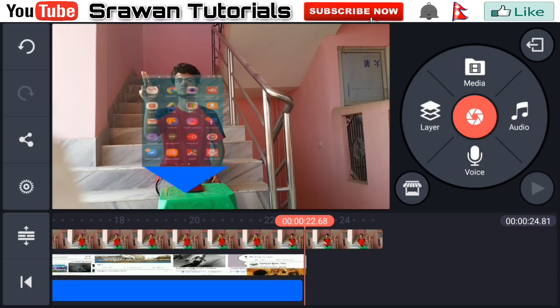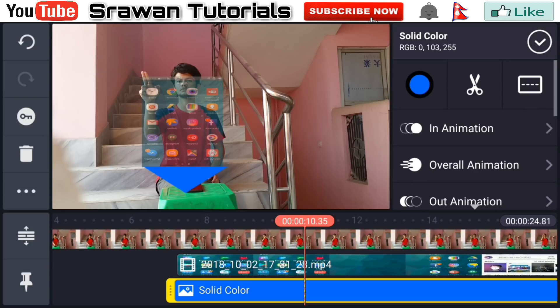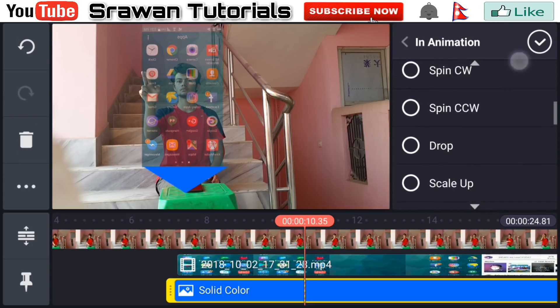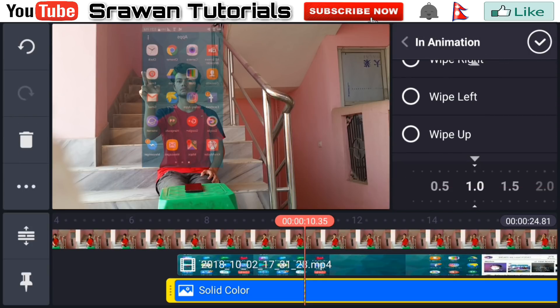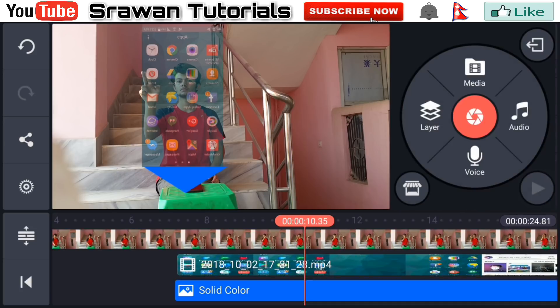Now again select this layer, go in animation, scroll down and select wipe down. Adjust this.